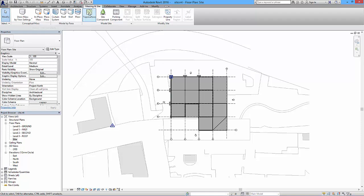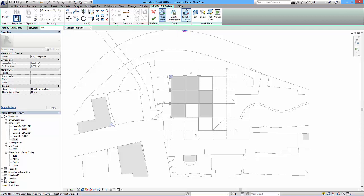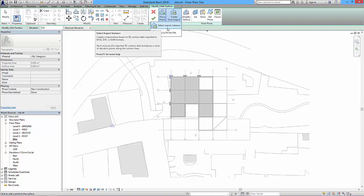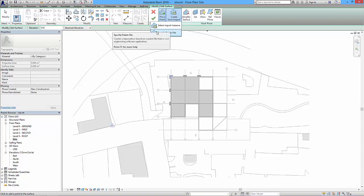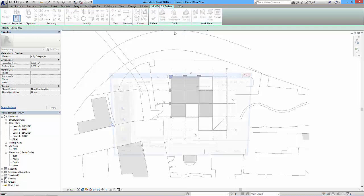So we'll crack on with the topo surface. Again, massing and site tab, click on the topo surface. On the modify edit surface context ribbon comes up and we've got these options: place point, create from import, this one here to simplify the surface as well. So I'm going to create from import. There's a couple of ways - select import instance, this would if I had an imported contour file or imported CAD file then I could click on this and select the file. But I'm going to choose this method: specify points file.